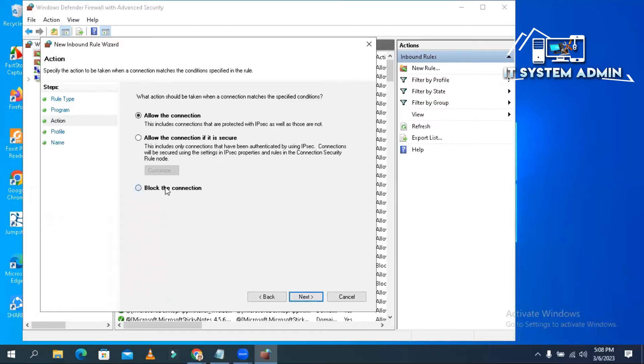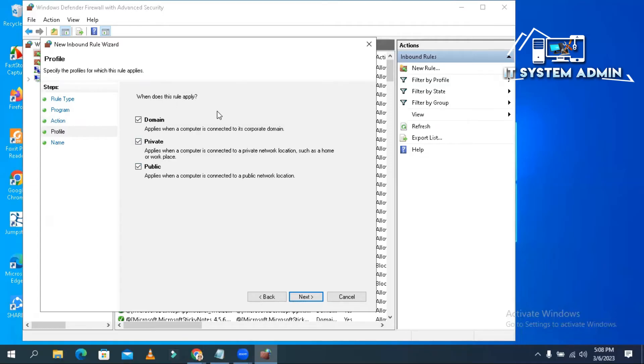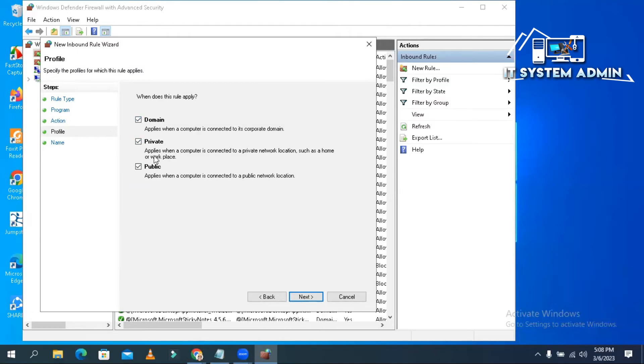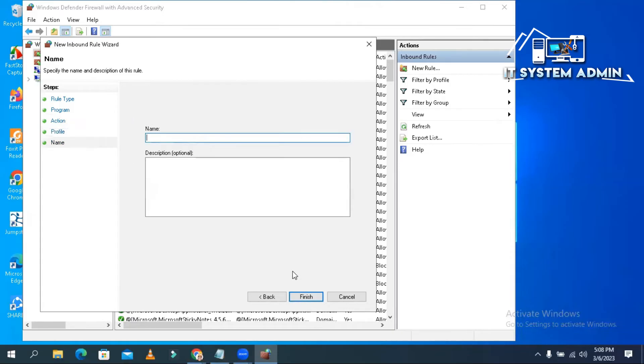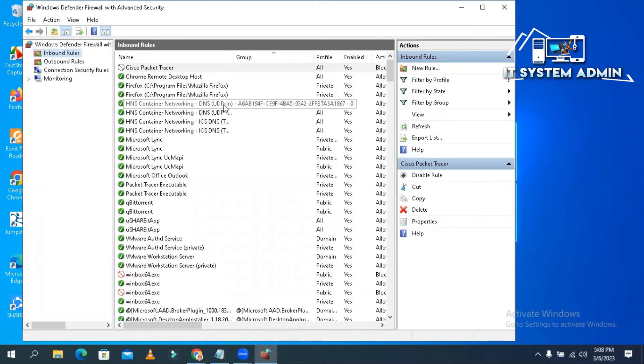Now click on block the connection, click next, and the rule will apply for your domain, your private network, and also your public network. Next, and you can give a name. I am giving Cisco Packet Tracer. Now click on finish. Now click on outbound rules.